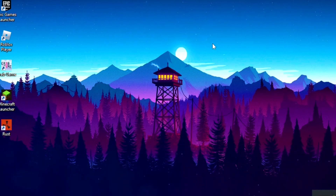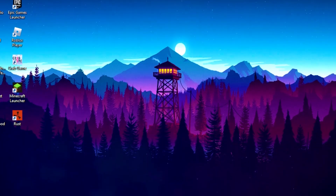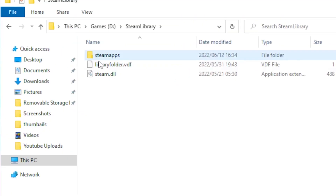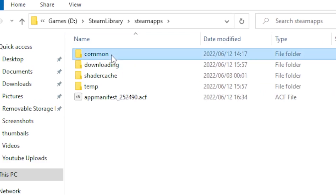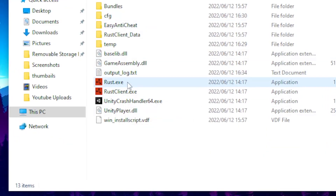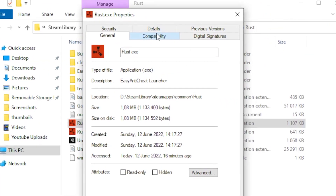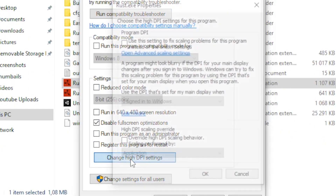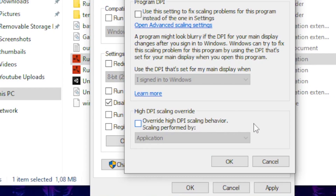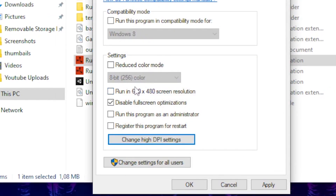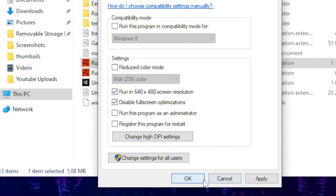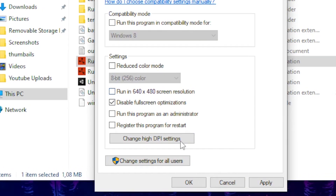For step three, you want to disable fullscreen optimization — this will boost your FPS a massive amount. Head over to Files, then This PC, click on Local Disk, find the Steam folder, go to SteamApps, then Common, then Rust. Right click on the Rust exe, go to Properties, click the Compatibility tab, and disable fullscreen optimization. Then go to Change High DPI Settings and tick the box Override High DPI Scaling Behavior, and click OK. Also, if you're running on a very low-end PC, you can tick the box to run in 640x480 resolution. Click Apply and OK.